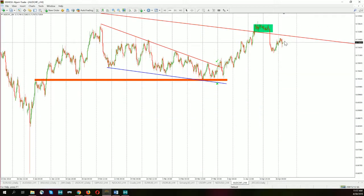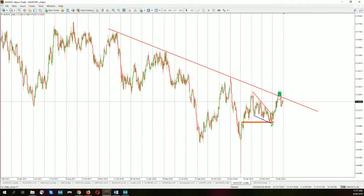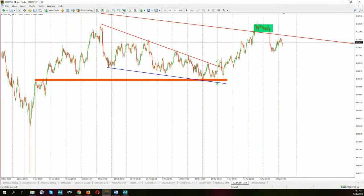Australian dollar to Swiss franc — we are still below this resistance after the false breakout. Here is another example of what false breakouts do: they create an excellent opportunity in the opposite direction. We had a buy signal, then a sell signal. As long as we stay below the red line, the sentiment is still negative.